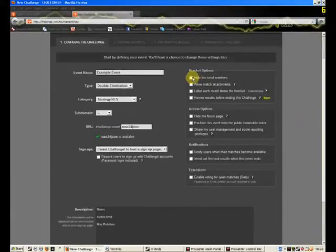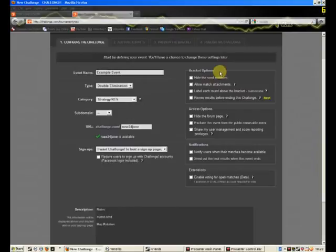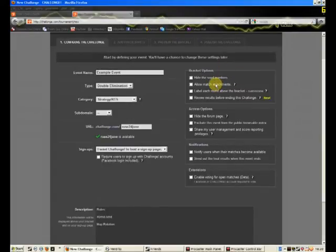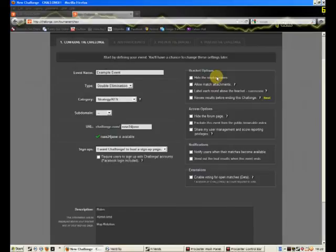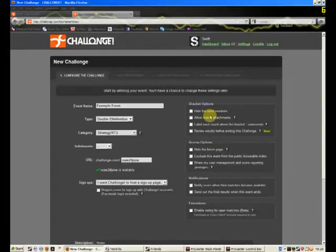Hide the seed numbers. Well, I suppose that hides the seed numbers. I don't think it would really matter unless you're doing a long-term thing and you actually had seeds. Seeds. No, no, no. Nevermind. Now, a lot of match attachments.